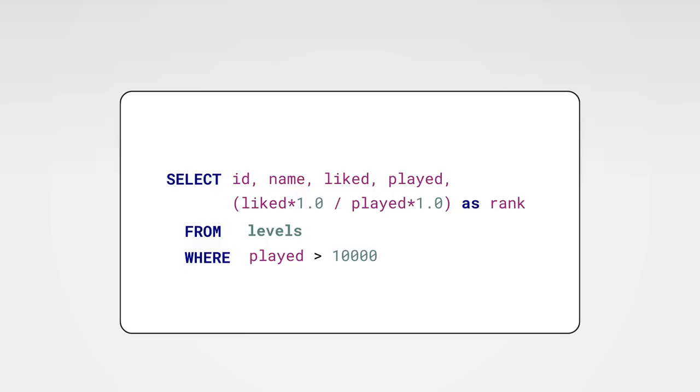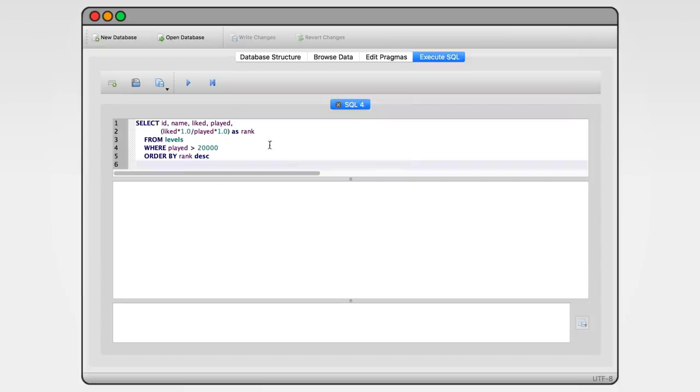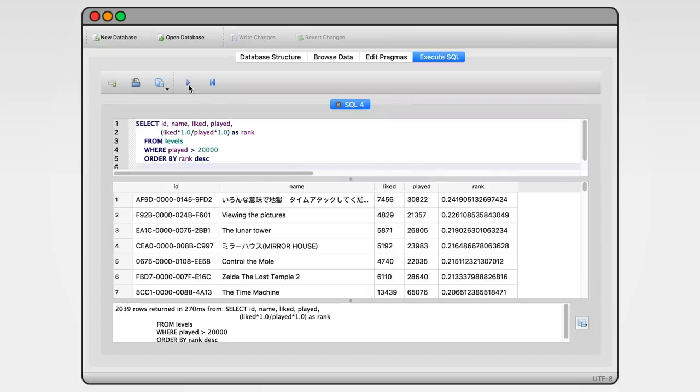We also want to order our results. We can do that with the ORDER BY keyword. We want to order by rank and we want the order to be descending. That's it. Let's run it and take a look at the results. They look familiar, don't they?